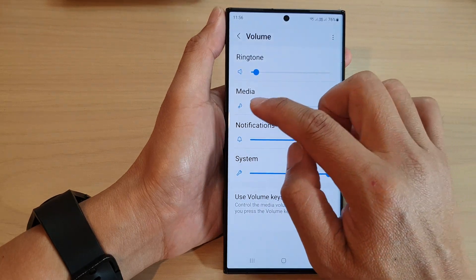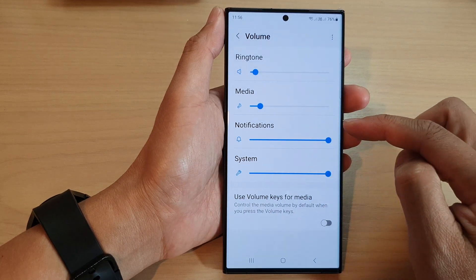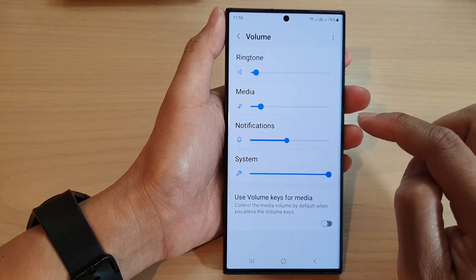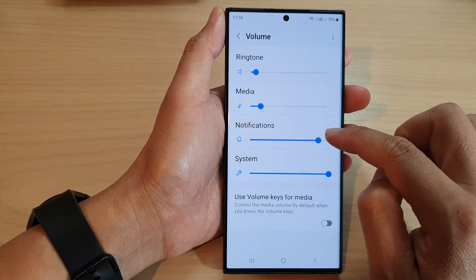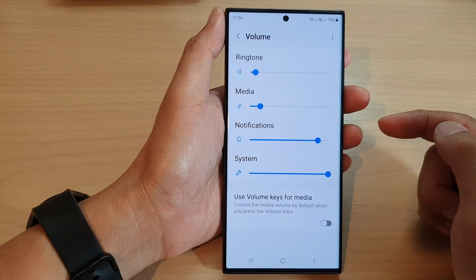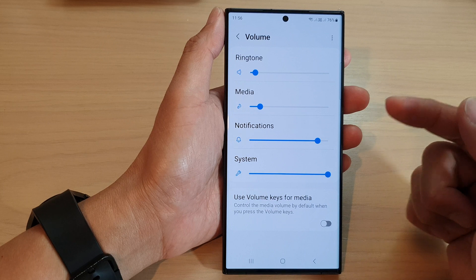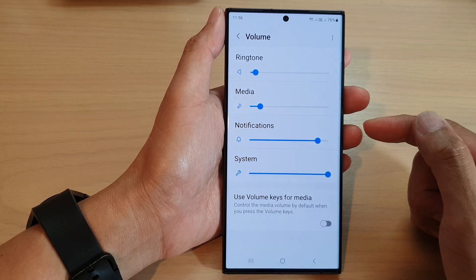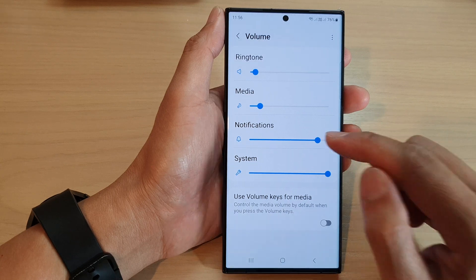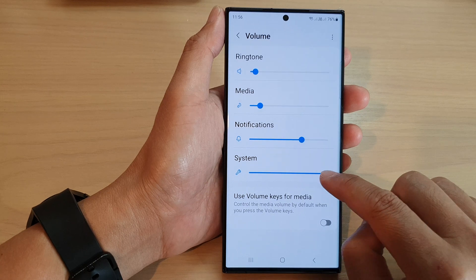Next is the notification sound. You can adjust how loud your notifications sound is. Notification sounds come from apps like the Messages app, WhatsApp, Viber, Skype, Facebook Messages, or any app that sends you notifications. You can choose how loud this sound will be.